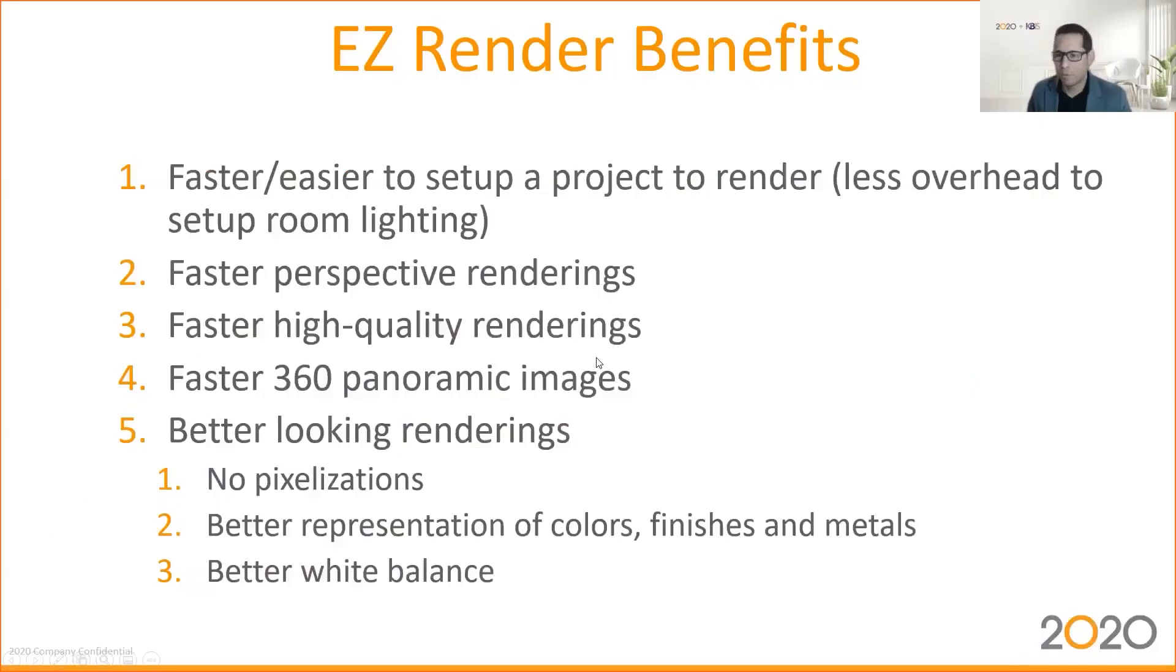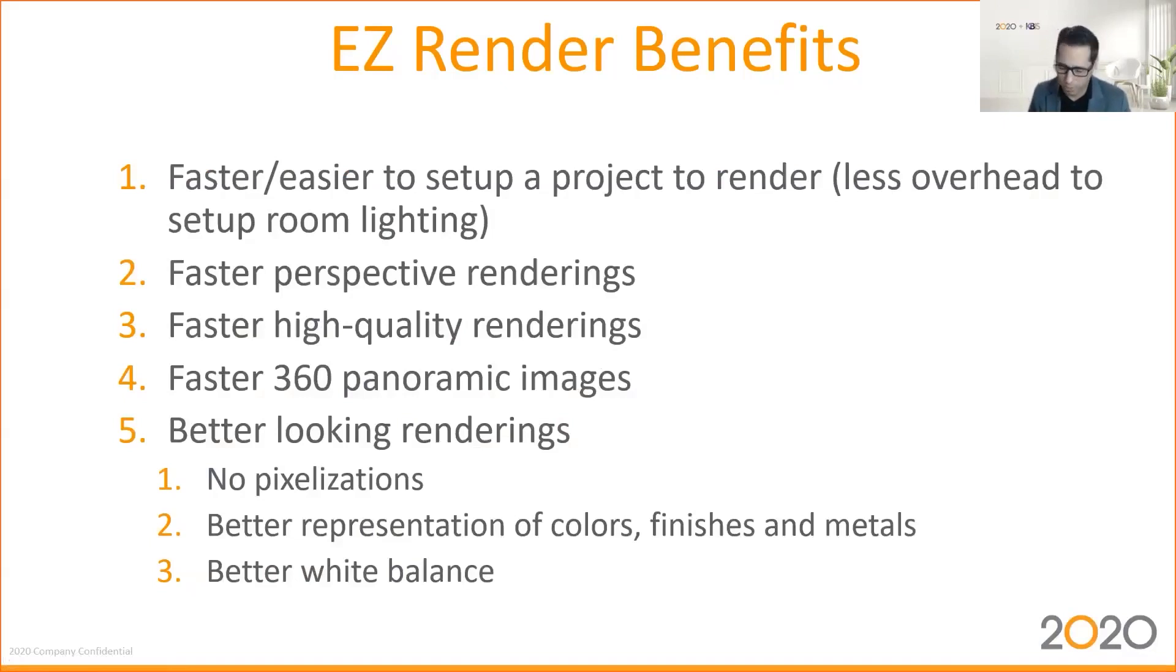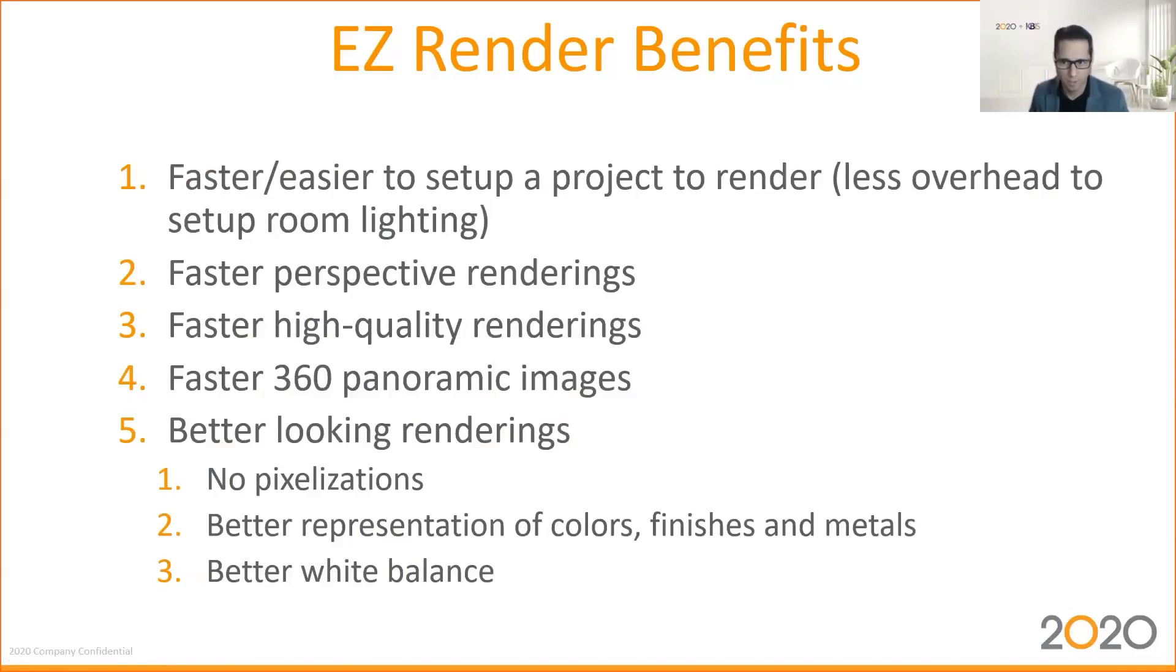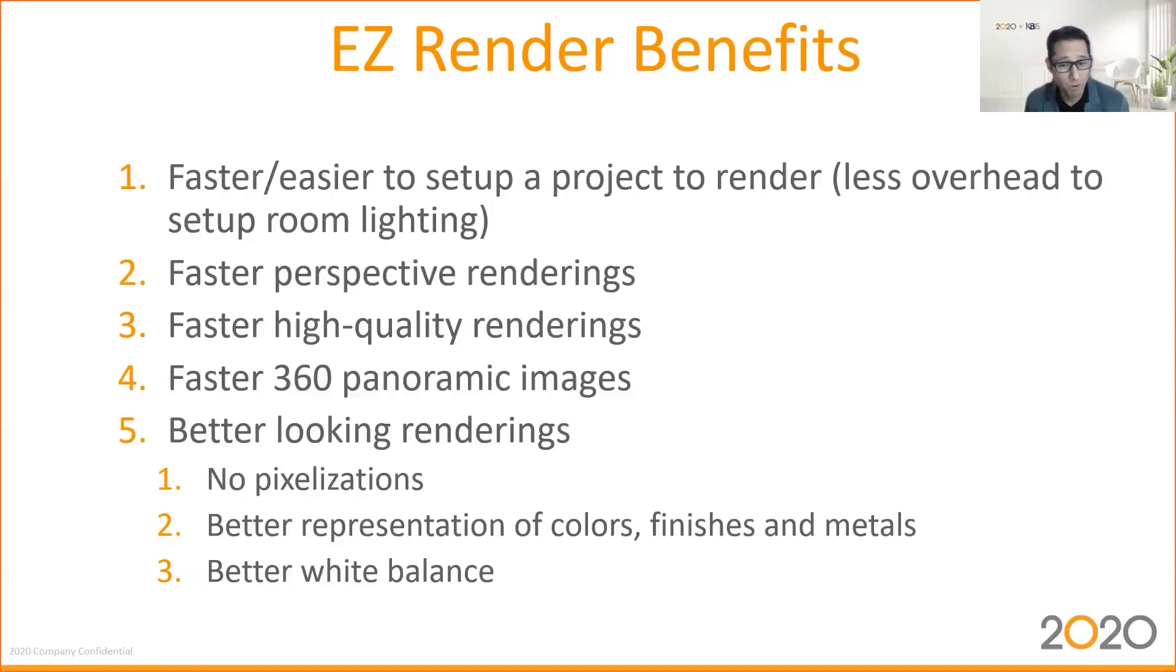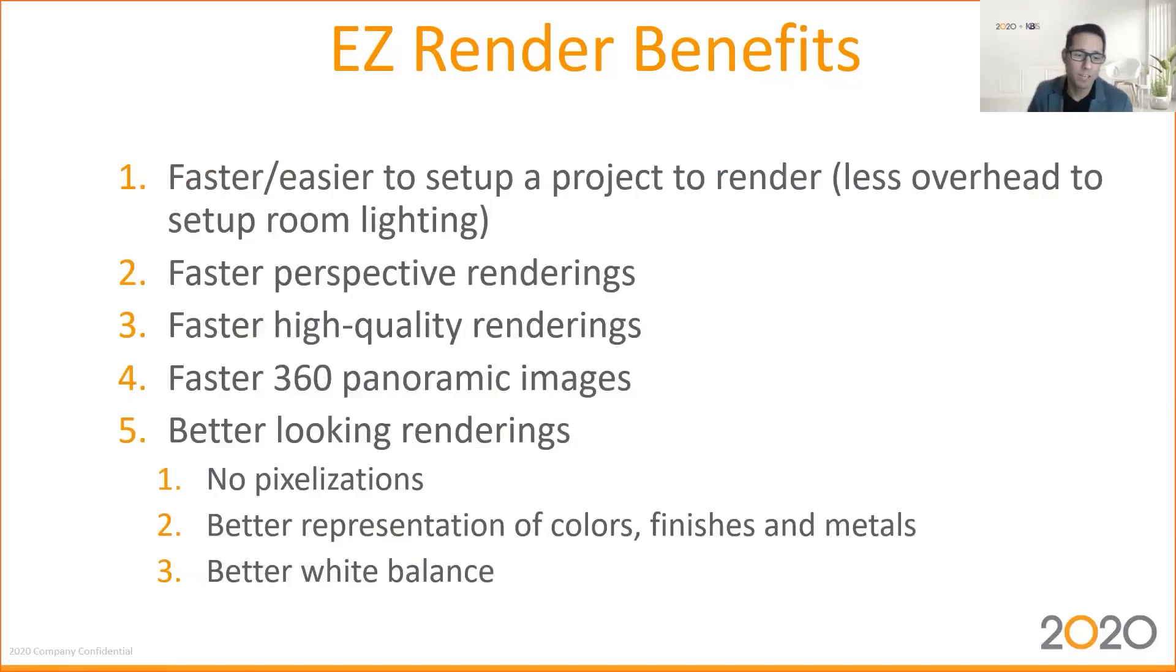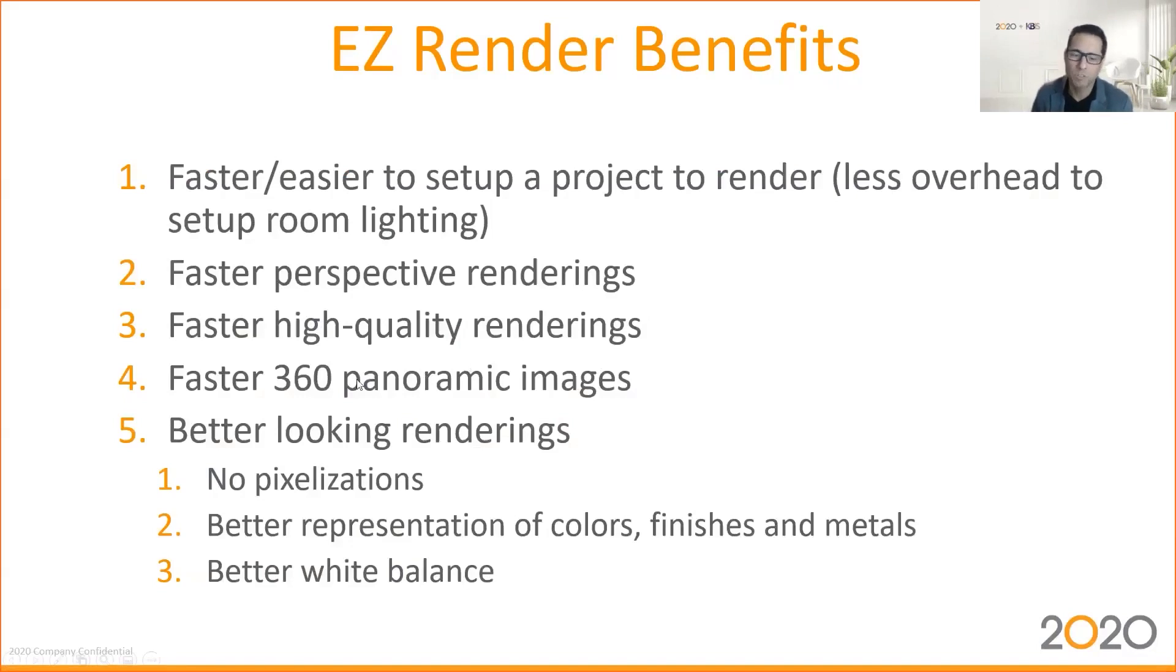Easy render benefits. In a nutshell, you get to do faster, easier setup of your projects because you don't need to add additional lights in your project. The already defaults of easy render comes out nice. Less overhead setting up a room lighting. Number two, faster perspective rendering. This is key. You get a lot of benefit, a lot less time rendering images, which also translates to faster, high quality renderings. And of course, to faster generation of 360 panoramic images. What do you get at the end? You get better looking renderings, no pixelization, better representation of color, finish, and metal. And of course, better usage of the white colors.